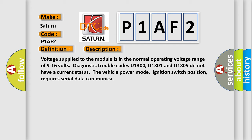The vehicle power mode, ignition switch position, requires serial data communicator.